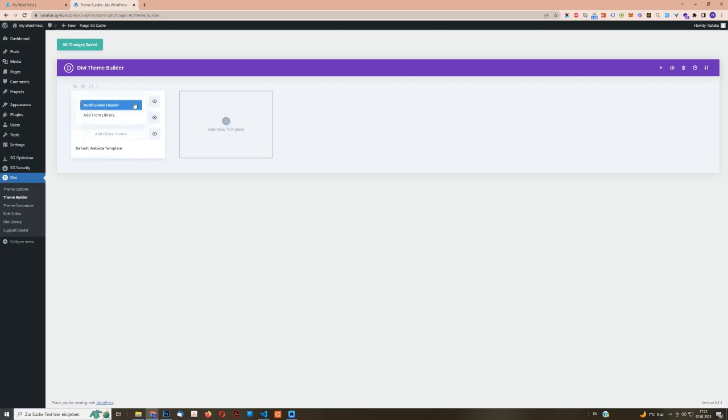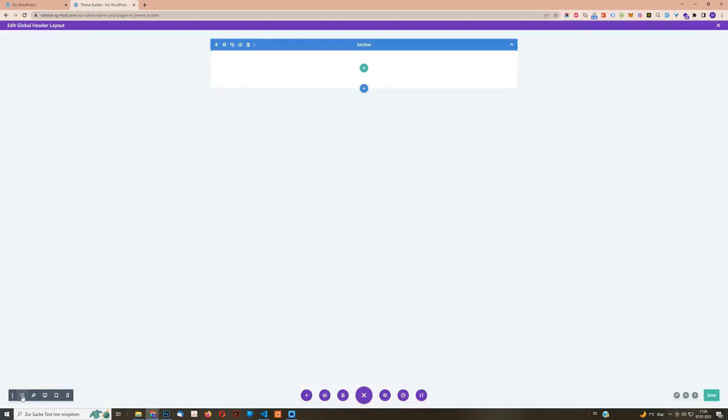So the first thing I want to do is the header. So go on and click on Build Global Header. And now we have, it looks like the normal Divi Page Builder. If you have worked with it before, then you should be fine. If you haven't, this is the Divi Page Builder. You can see how it looks if we go to wireframe mode. Right now, we have just a section. This is nothing different than a box. And we are going to add some columns within the box. And within each column, we can add a different module.